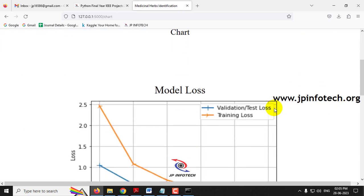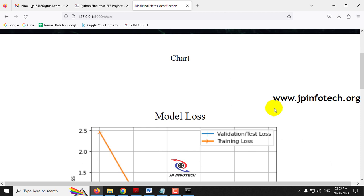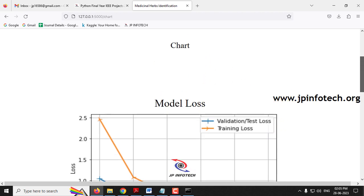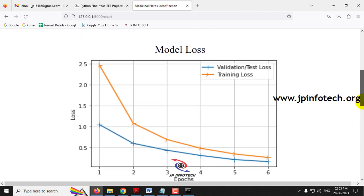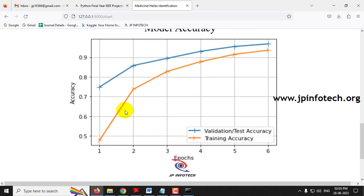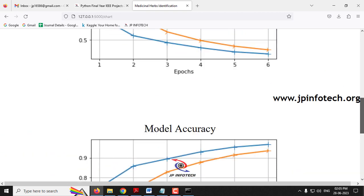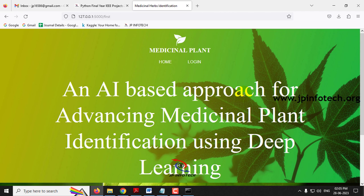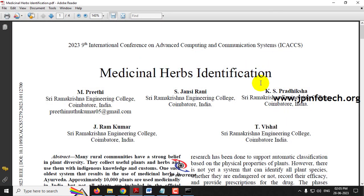Note that this is a static chart, not a dynamic one — it does not change per image upload. This chart is plotted from the model we developed and shows the model loss and model accuracy graphs with loss and epochs. After viewing the charts, I log out. This concludes the project on medicinal herbs identification — an AI-based approach for advancing medicinal plant identification using deep learning. Thank you for watching.